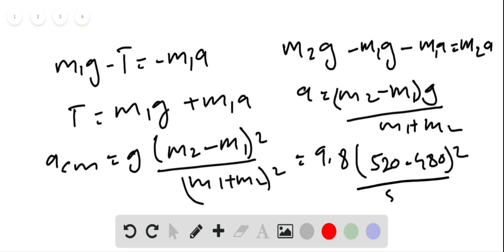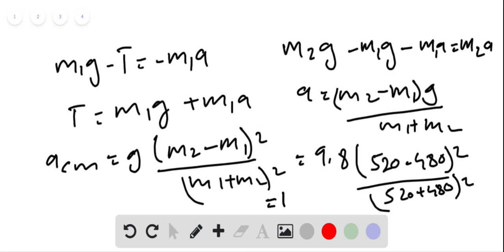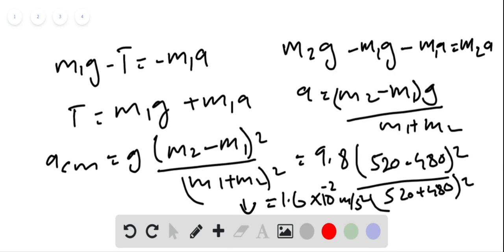Substituting values: 9.8 times (520 minus 480) squared divided by (520 plus 480) squared. This gives the acceleration of the center of mass to be 1.6 times 10 to the power minus 2 meters per second squared, directed downward.